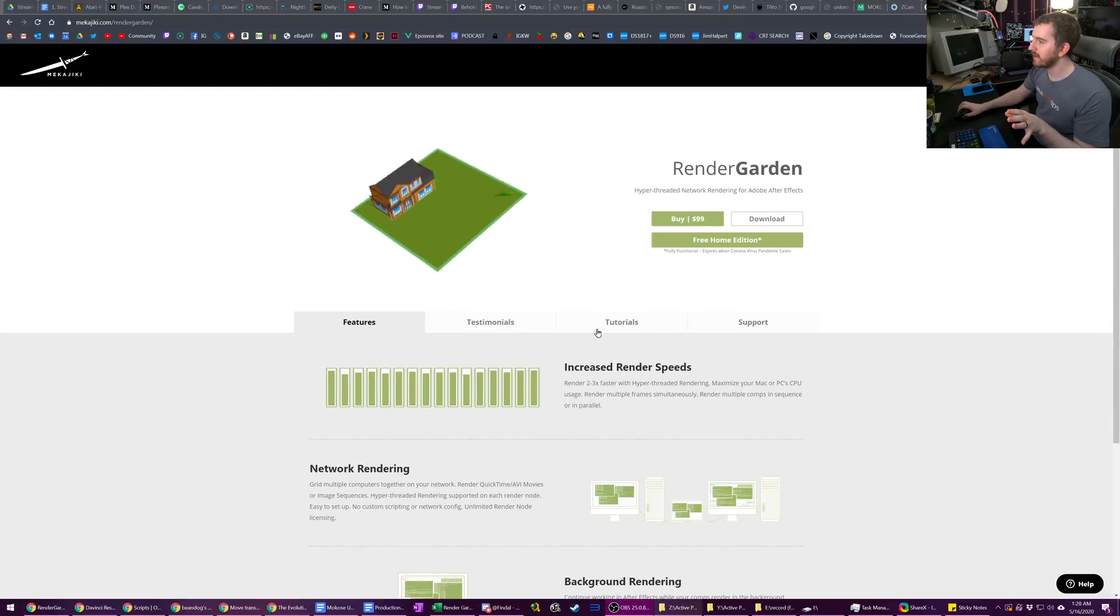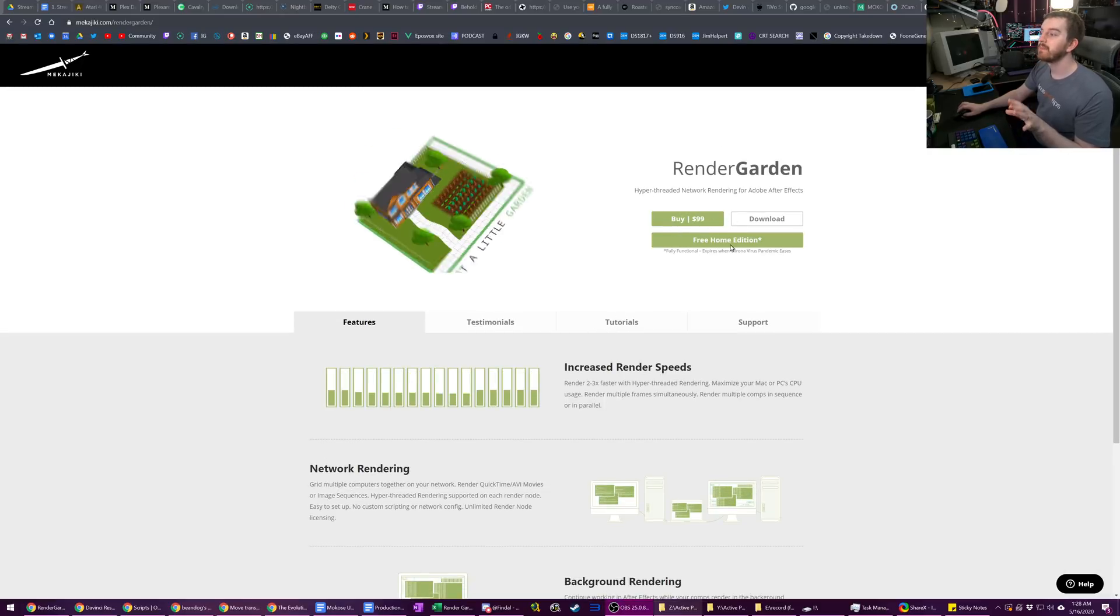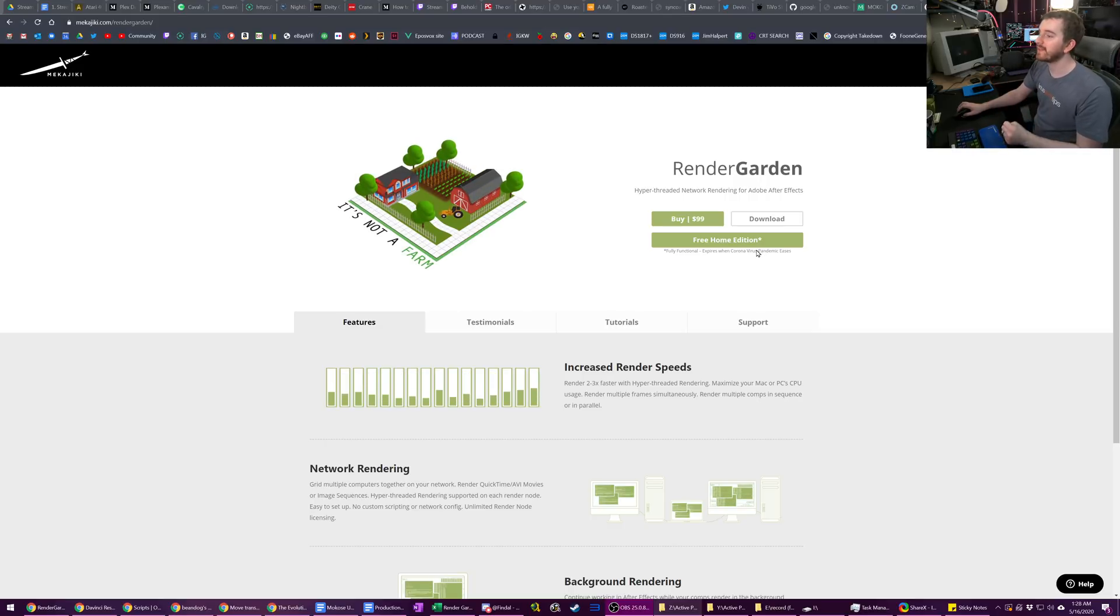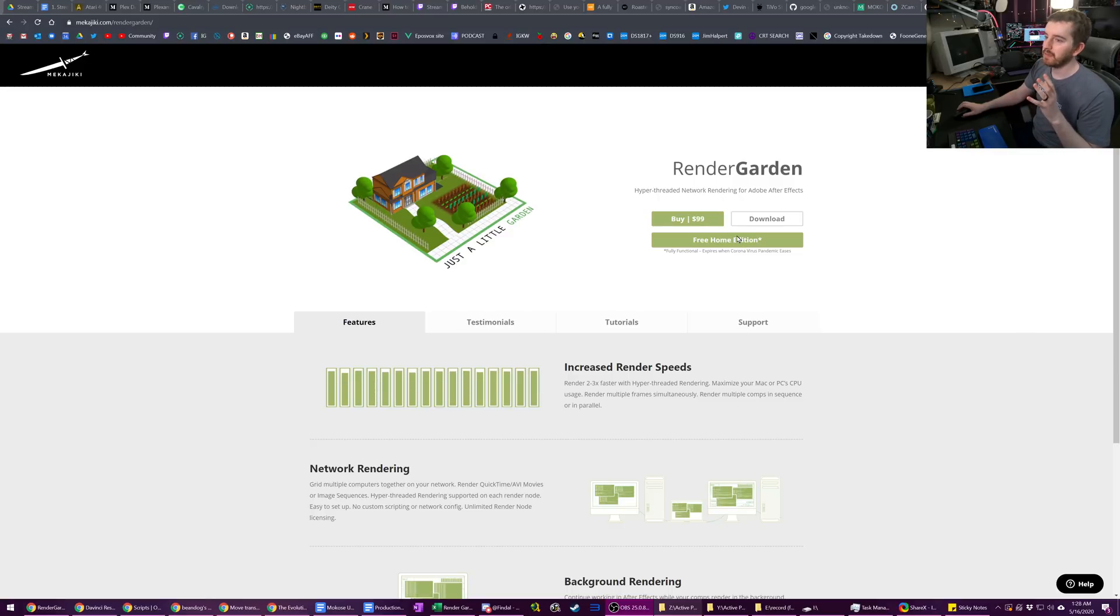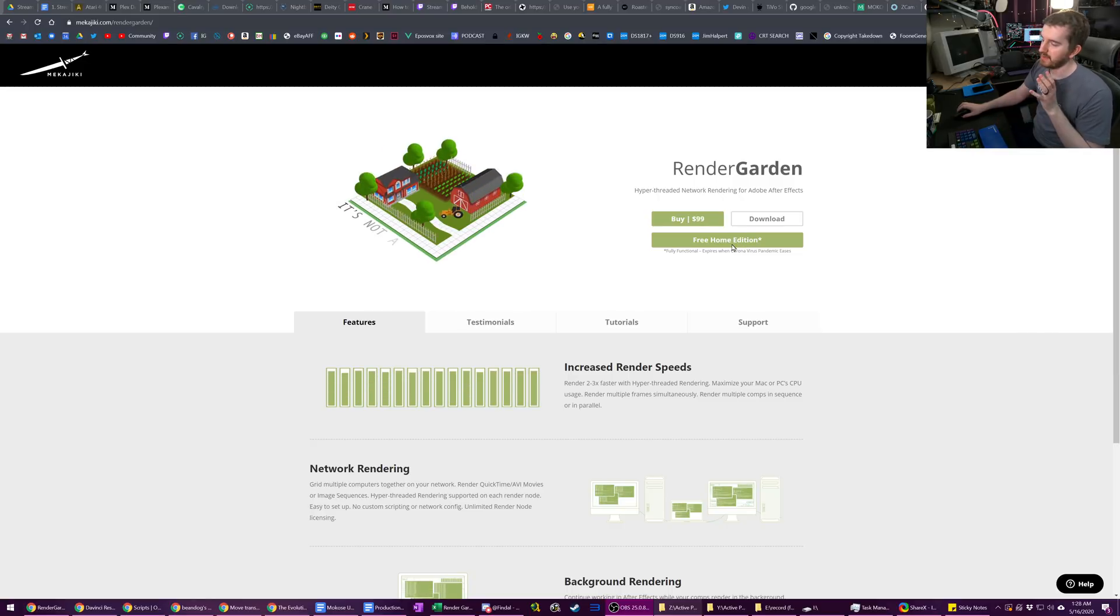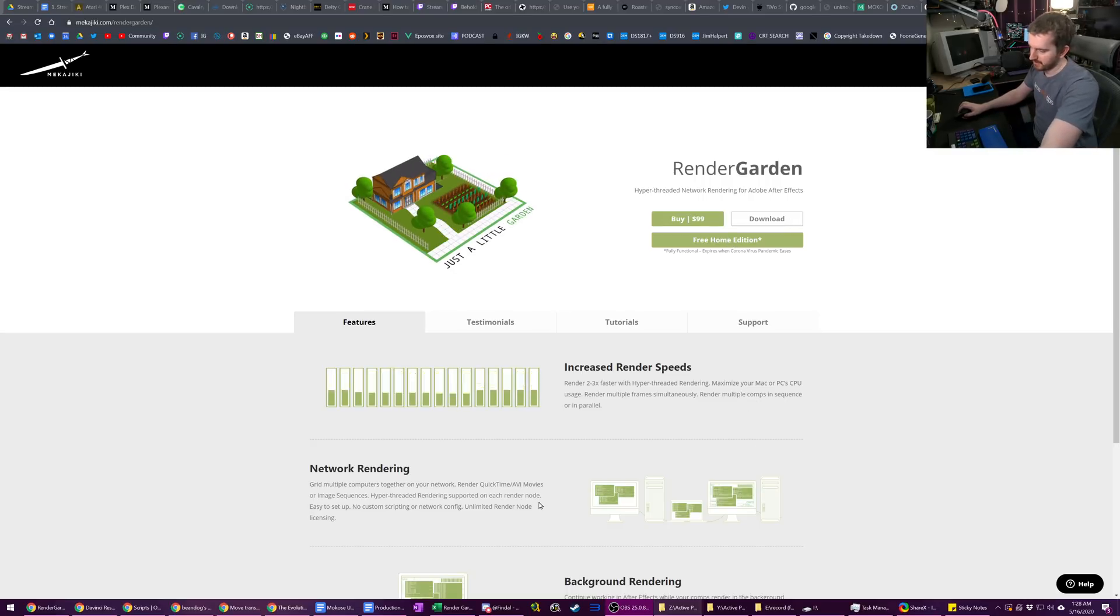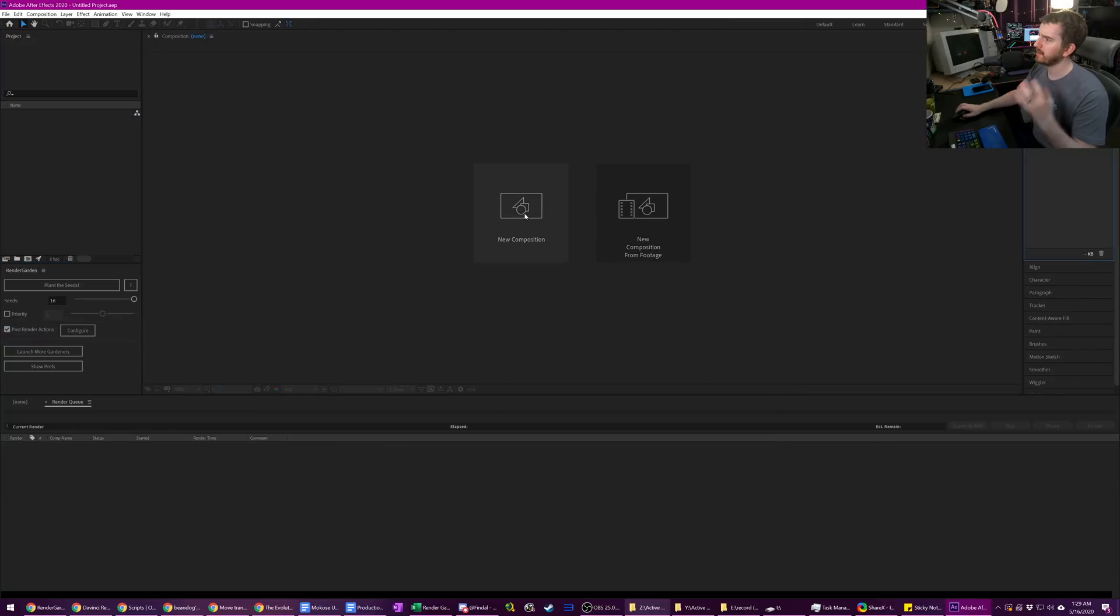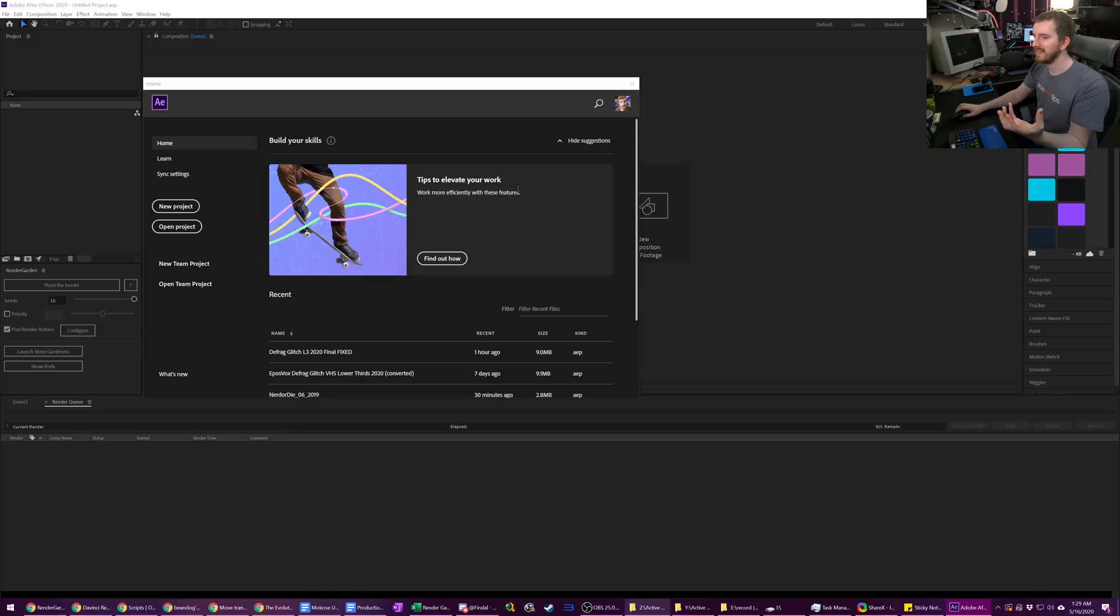Now, before we go too much further, I do want to scroll up and point out, yes, the software can cost $99, but currently with the COVID situation, it is free for a little while. So it's definitely recommended that you check it out, because if time is money for you, this will save you a lot of it, and I think it might be worth it. I want to show you how it works. I've already installed it. You just download the installer, go ahead and install it, and then launch Adobe After Effects.